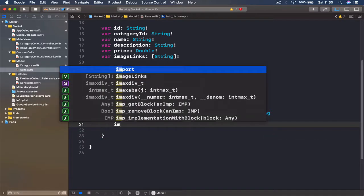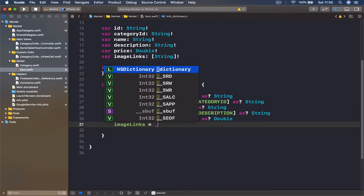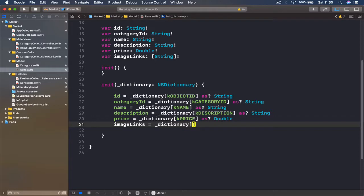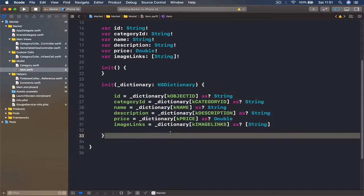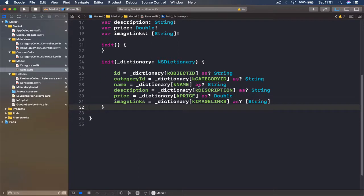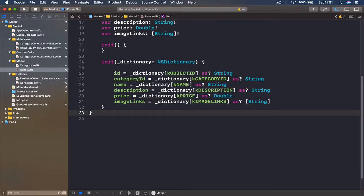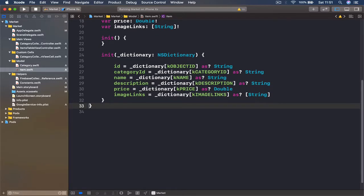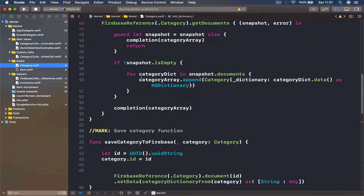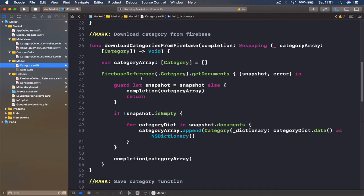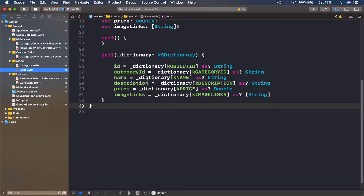Finally, imageLinks equals dictionary[kImageLinks] as an array of String. This way our dictionary initializer is ready. We have two initializers for our item and both of them are complete. Next we are going to need other functions to download and save items to our Firestore, which is going to work in exactly the same way we did for our category. We'll write all those functions in our next lecture so that our lectures are not too long and complicated.